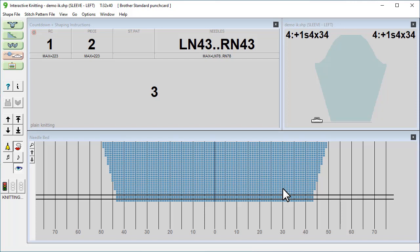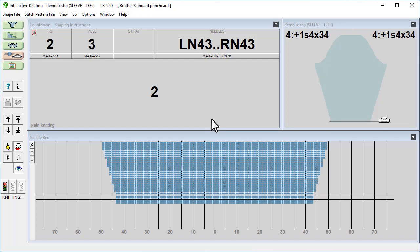We've now knitted the first row, and the countdown window shows how many rows of straight knitting there are to do before the next shaping instruction. This number will decrease by one each time we move the carriage. See how each time the carriage is roughly halfway through knitting the row, the screen updates.